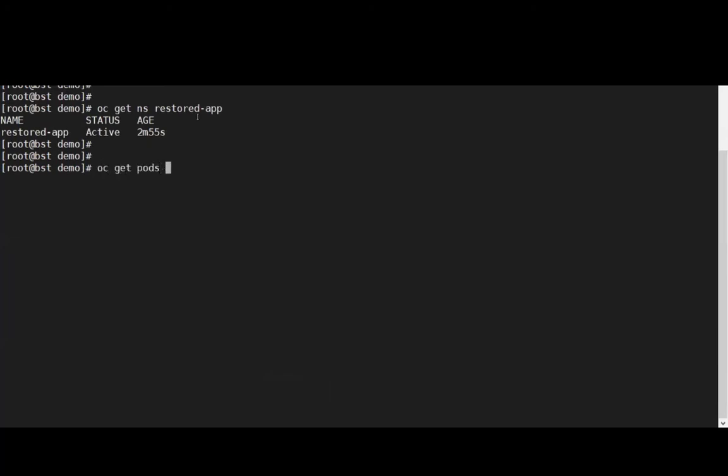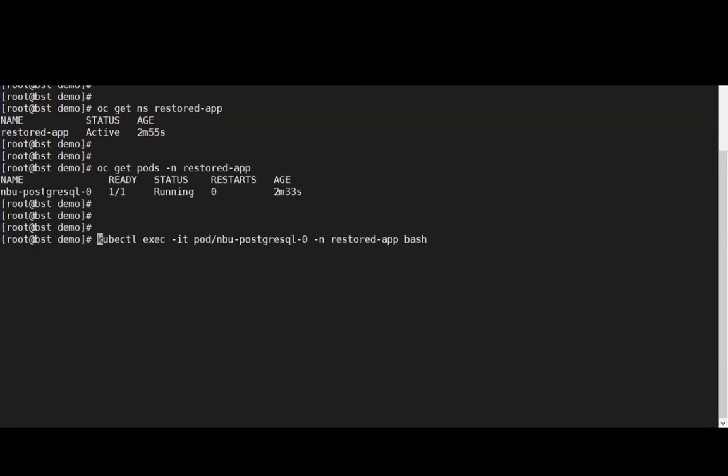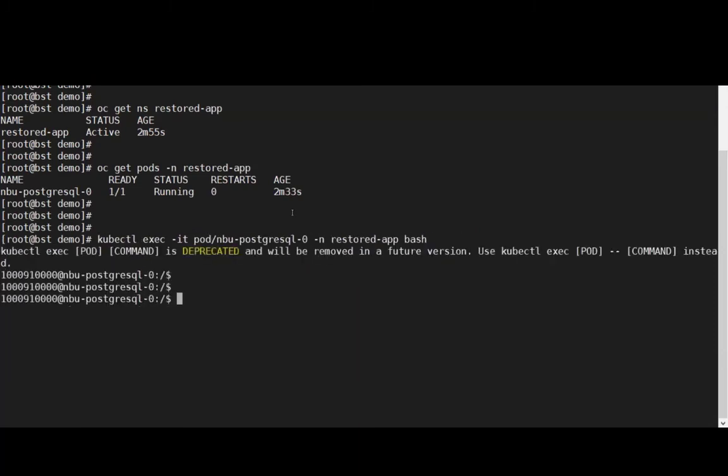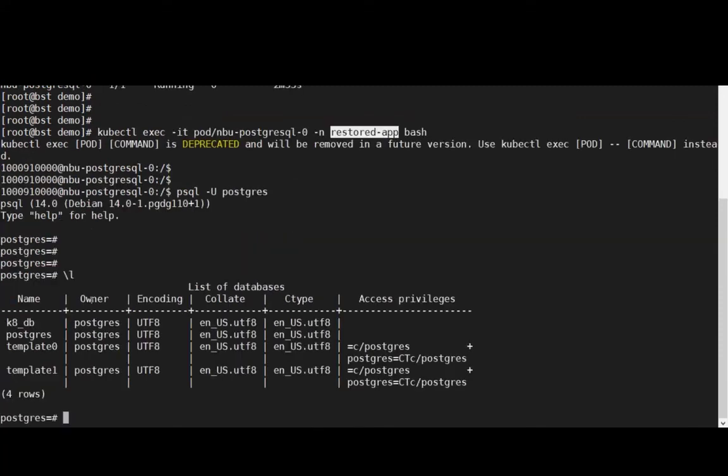If we take a look here, we can see the namespace and the pod have been created. Now, we'll log into the application and within the database, we can see the new Postgres database has been created.